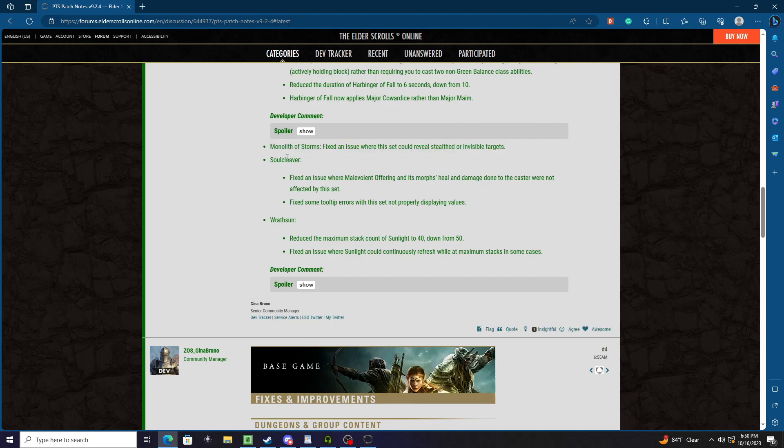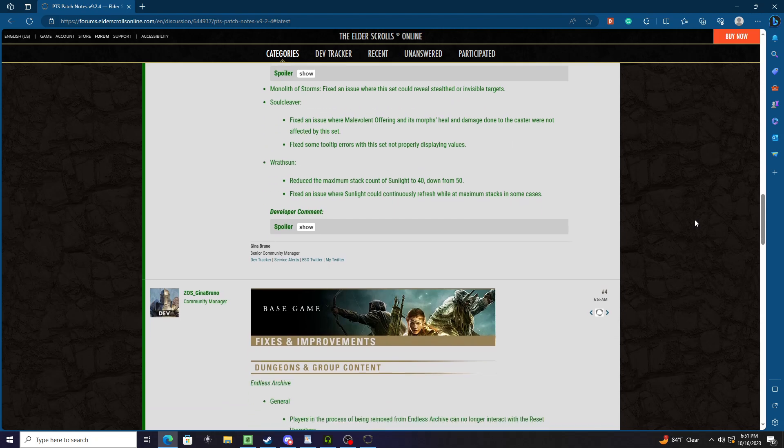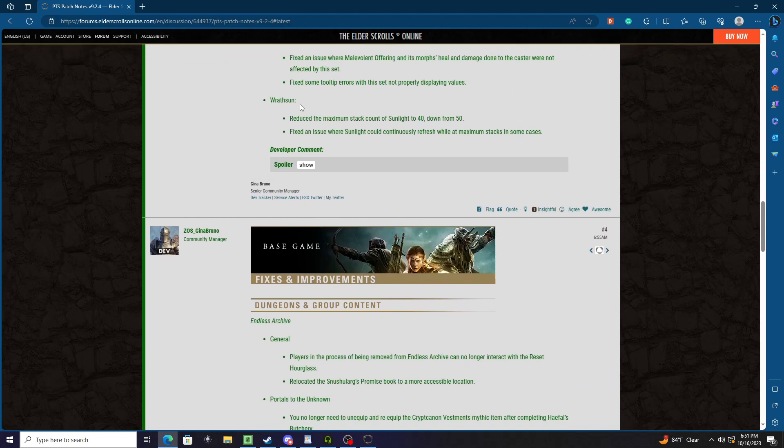So Cleaver: Fixed an issue where Malevolent Offering and its morphs' heal and damage done to the caster were not affected by the set. Fixed some tooltip errors with this set not properly displaying values.